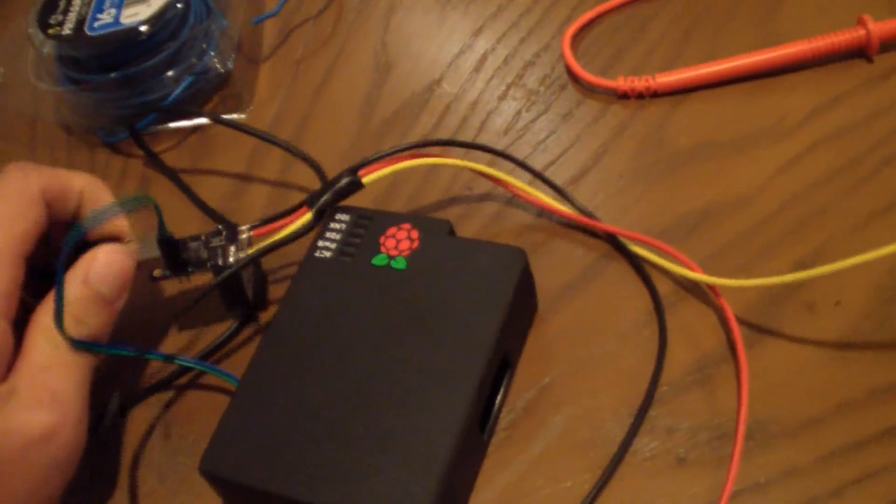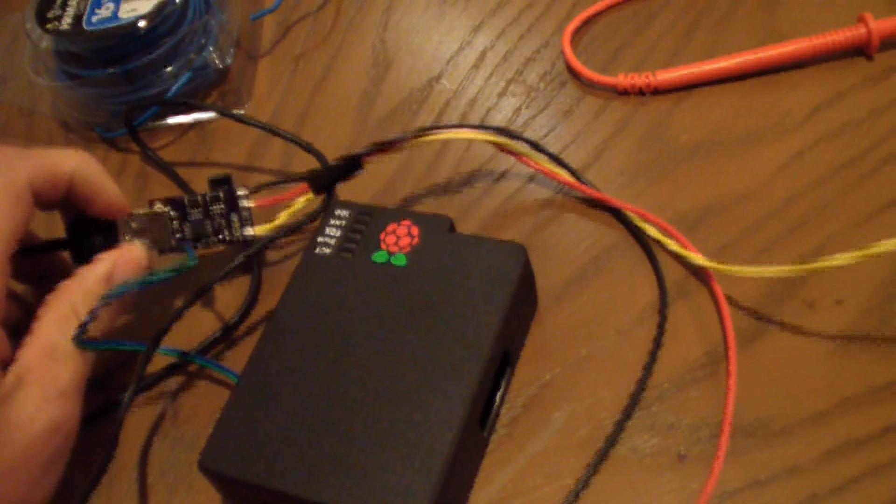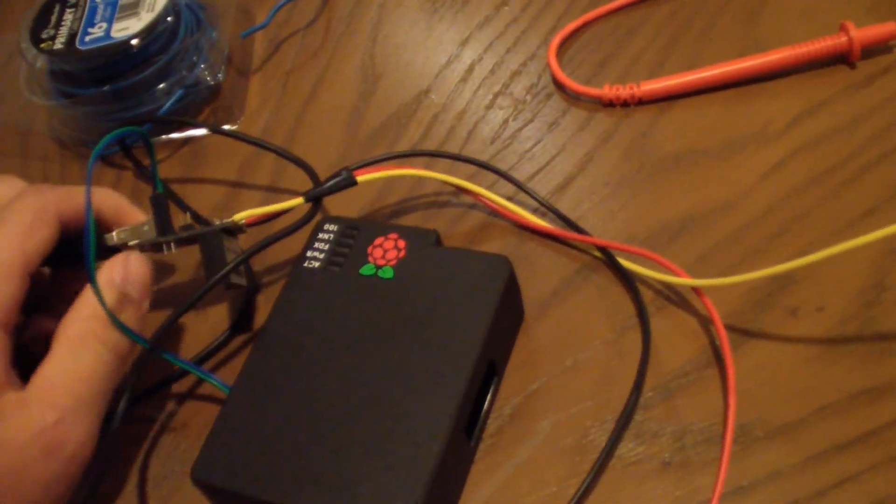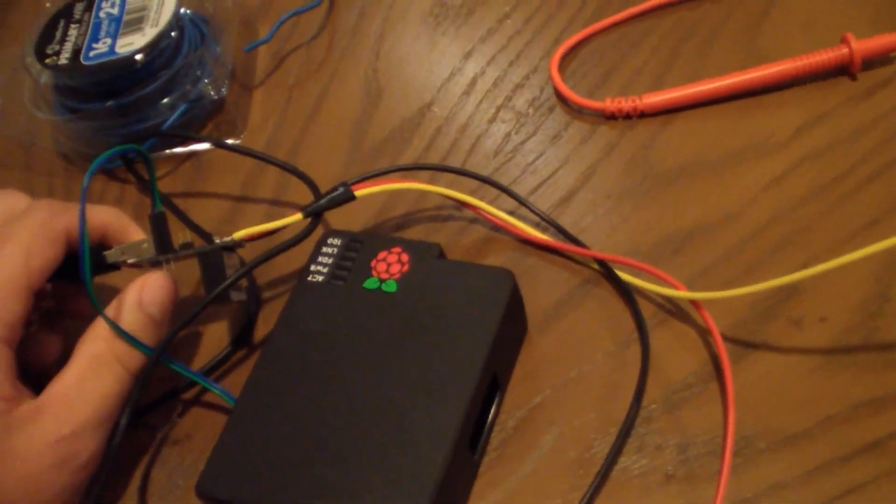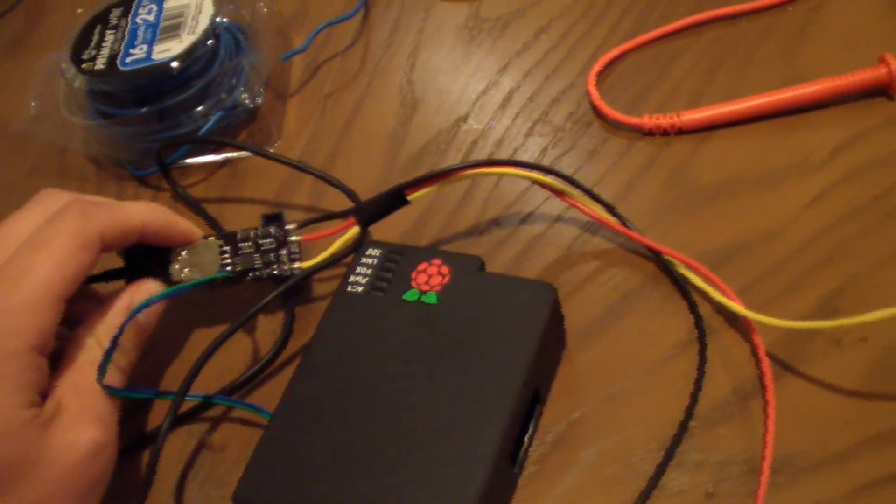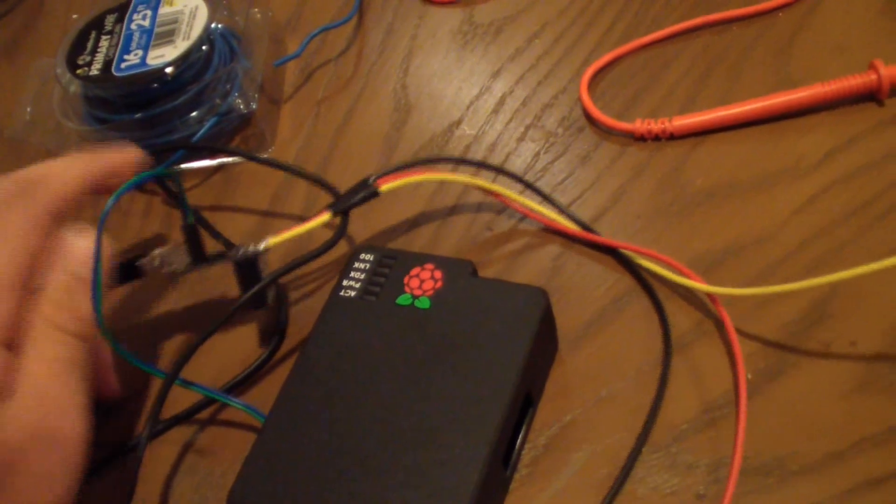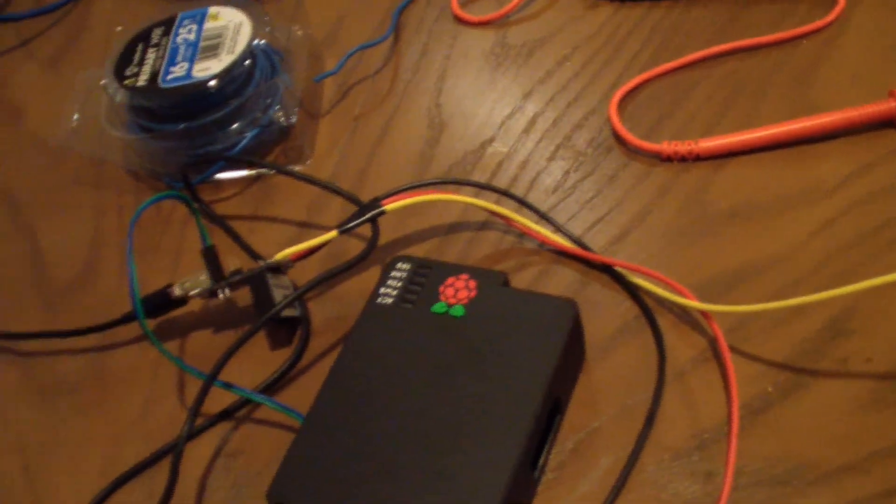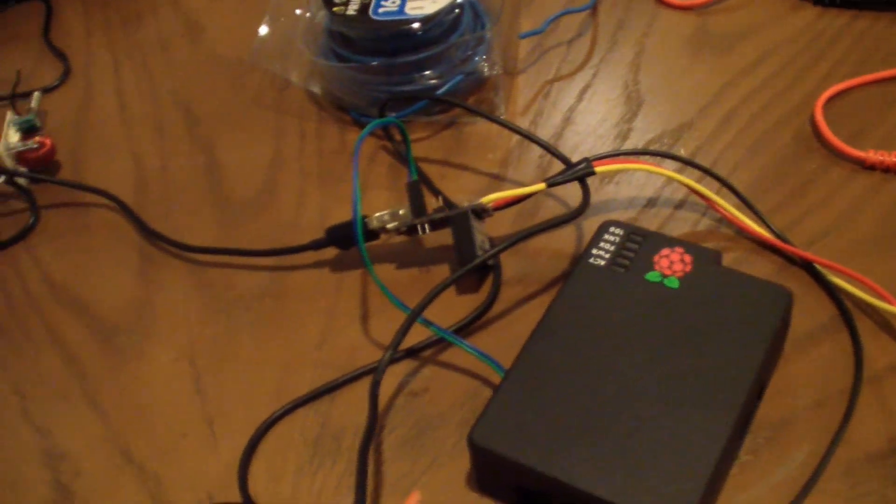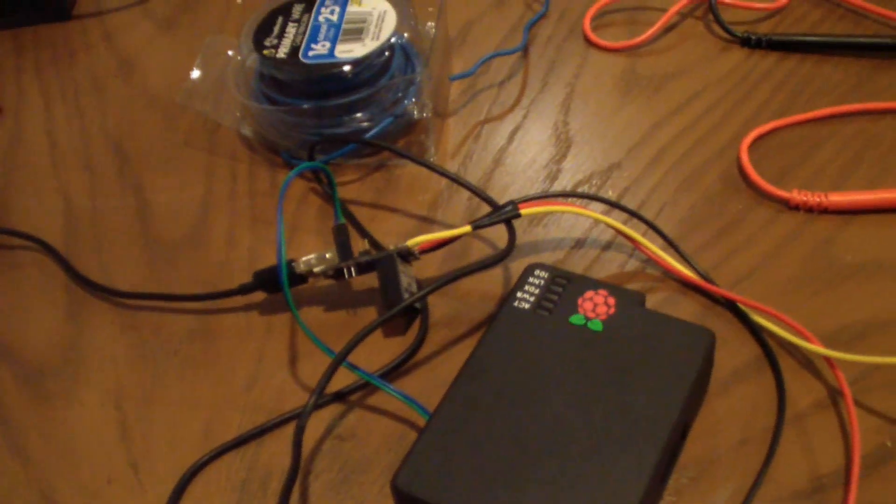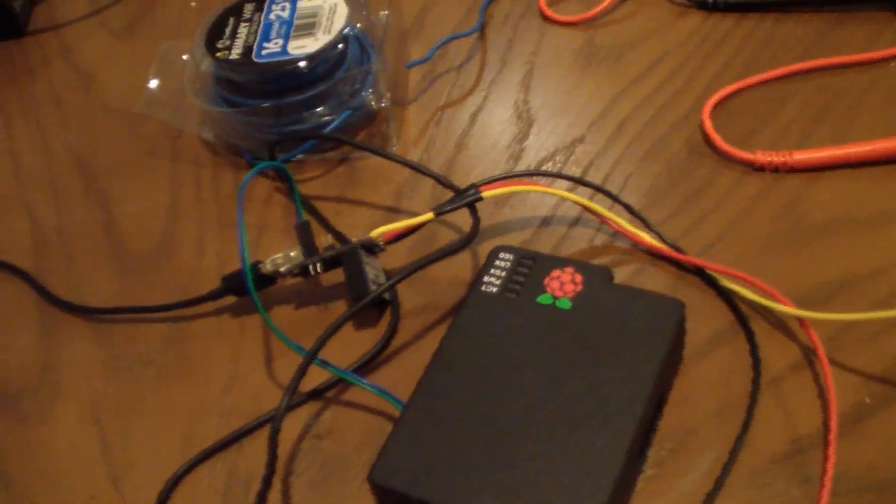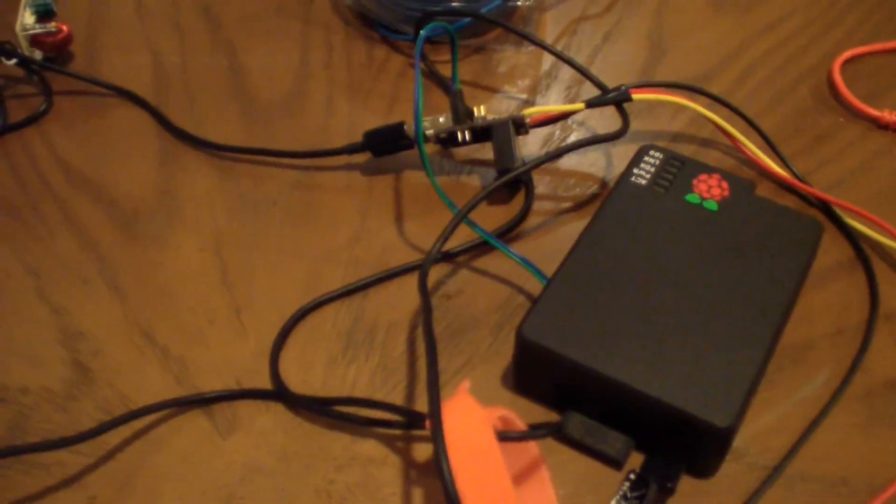It also has some fail safes in there too, which will after four hours will shut off the Raspberry Pi if it ever freezes or anything. You can purchase one of these from a site called mosberrycircuits.com. That's where I got it.